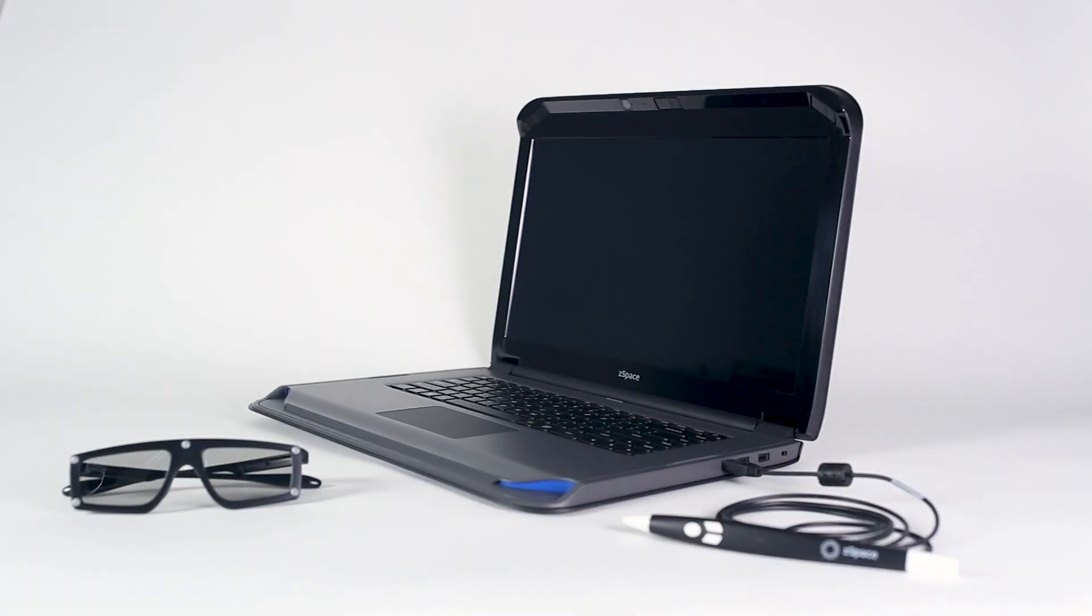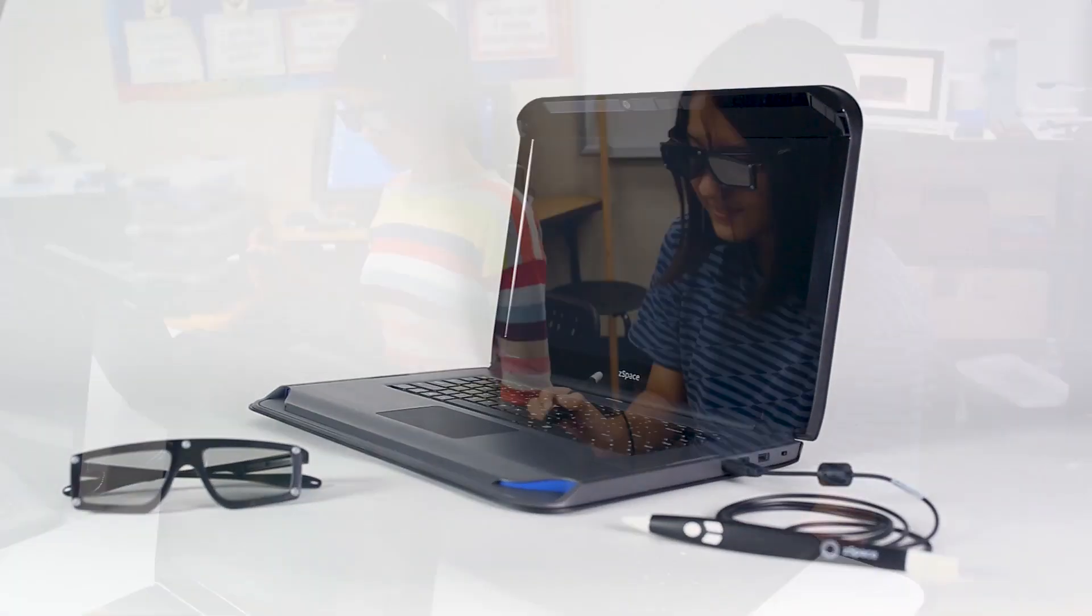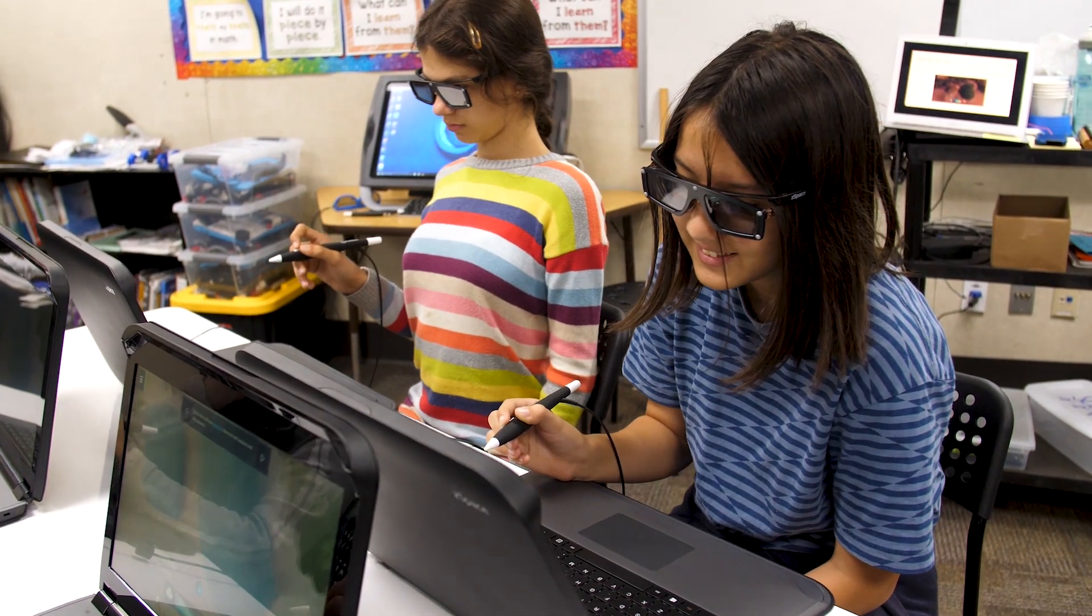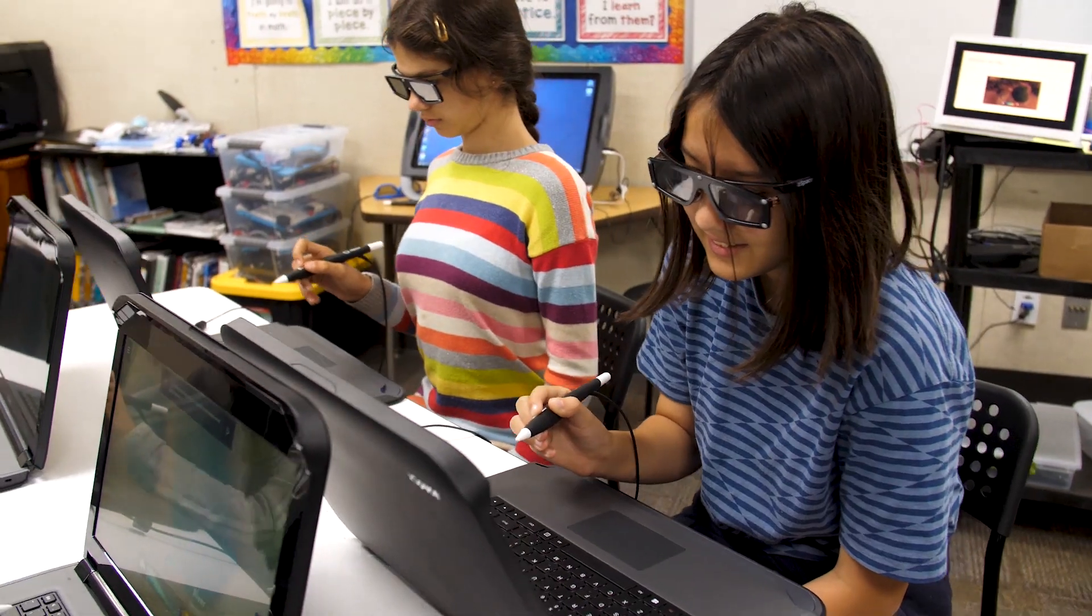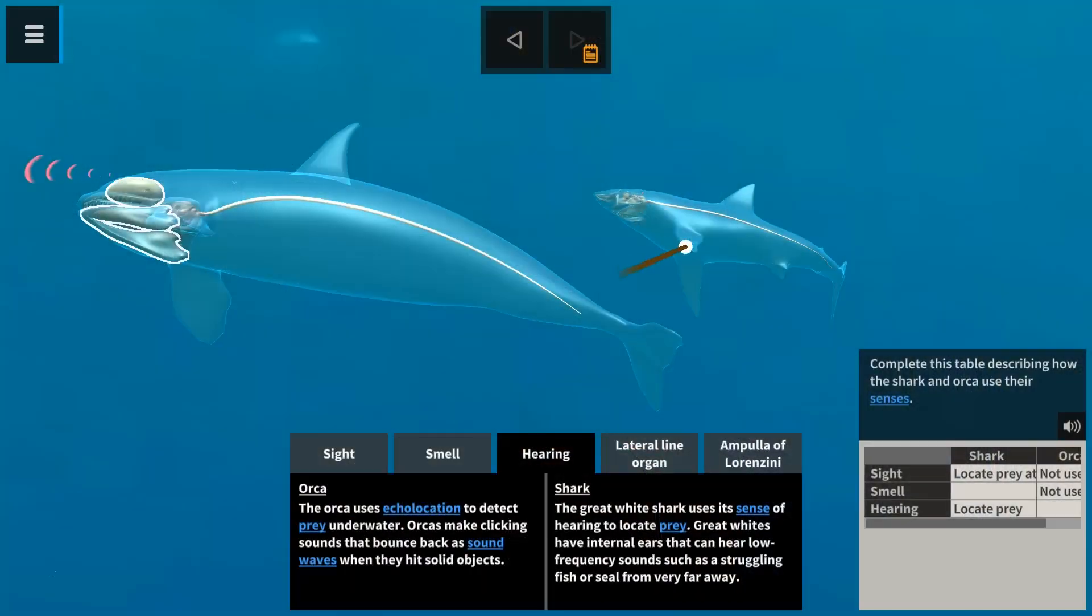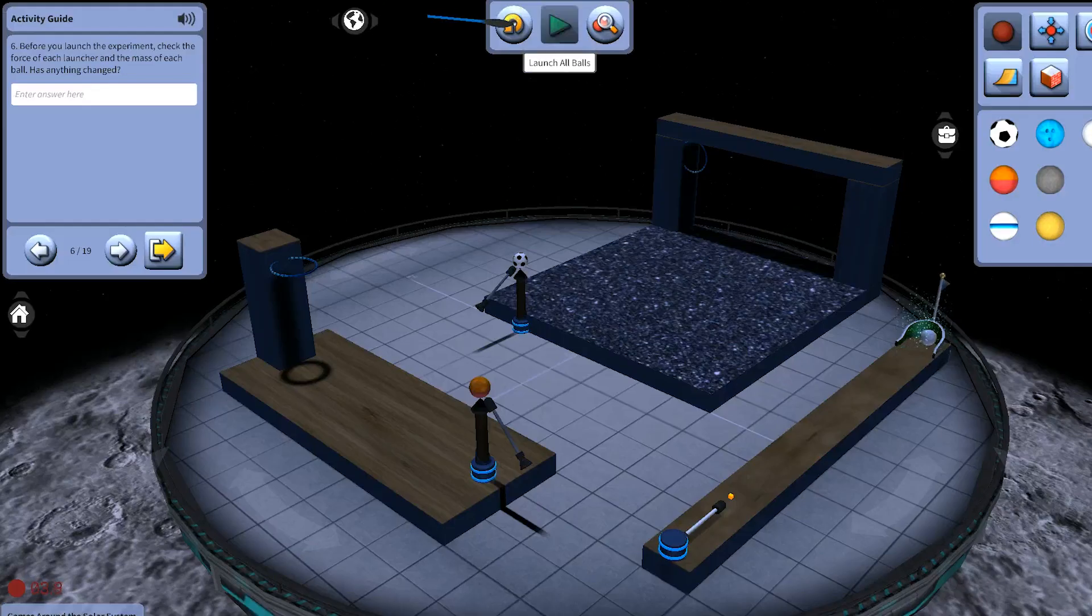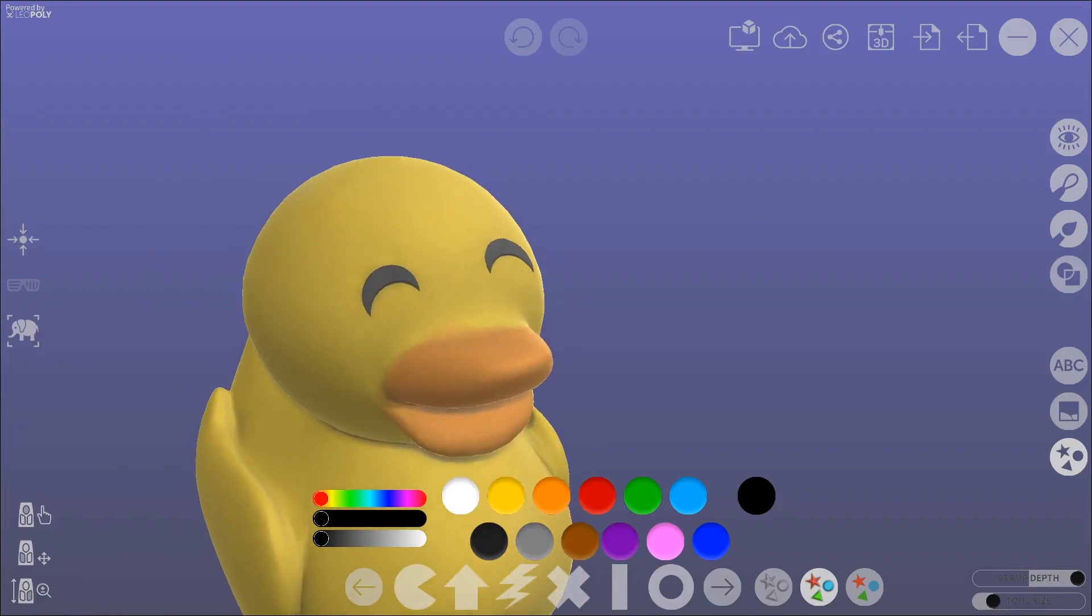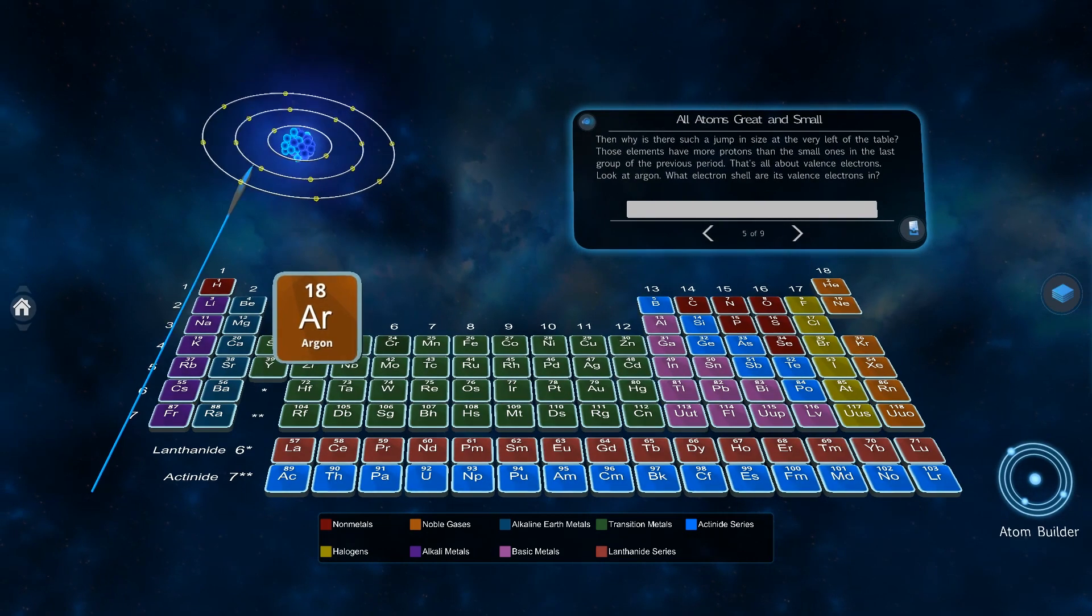Welcome to the ZSpace Laptop, the world's first augmented and virtual reality laptop which can be used to explore life sciences, physical sciences, engineering, design, and a whole lot more.